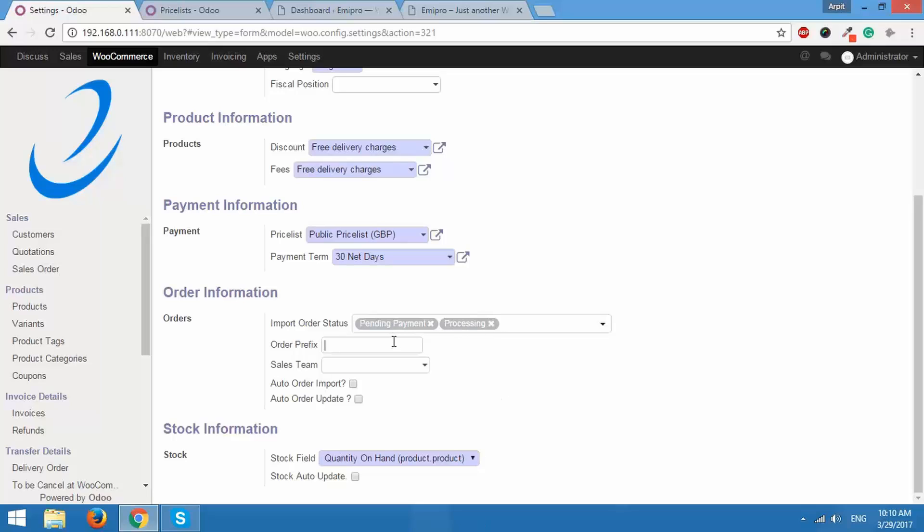After this you have prefix. For example you are running multiple WooCommerce stores and you want to import orders from all those stores, but you want to separate them out using some prefix. You can set that over here. You can give it a name, say UK or USA. You can select the prefix as per your needs. I will just keep hash.